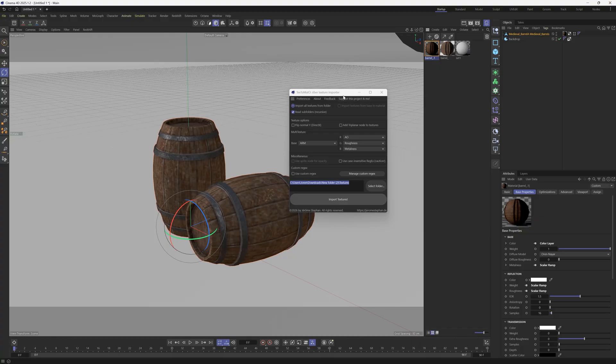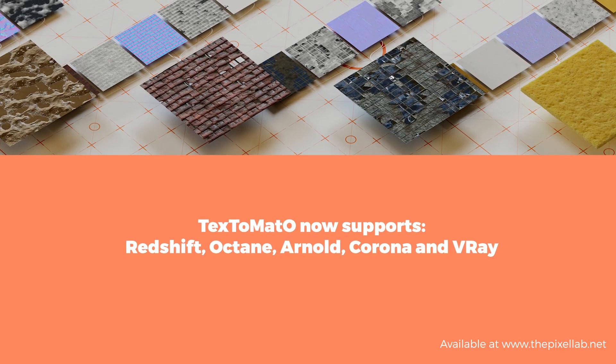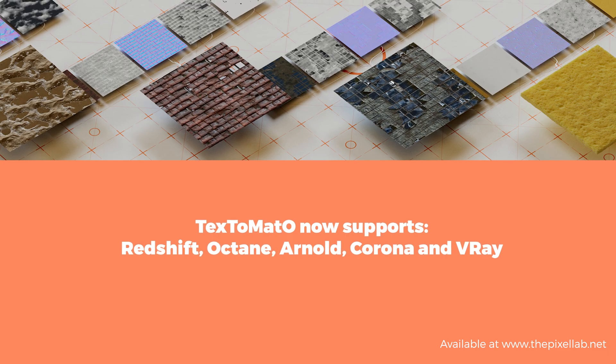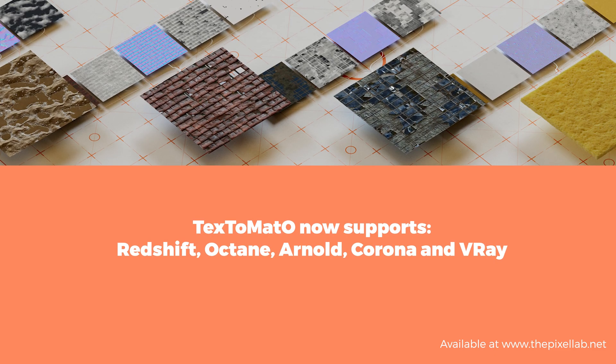to save you so much time. That is Text Tomato, and the brand new version is available now at thepixellab.net. I hope you guys enjoy it. Cheers!